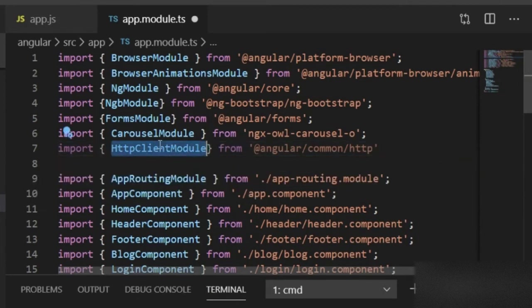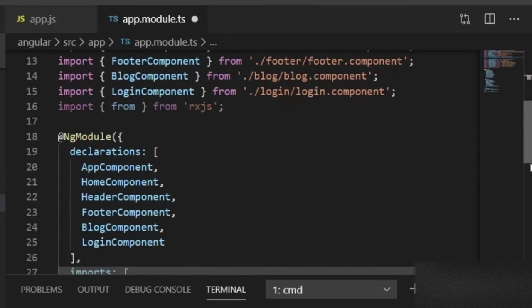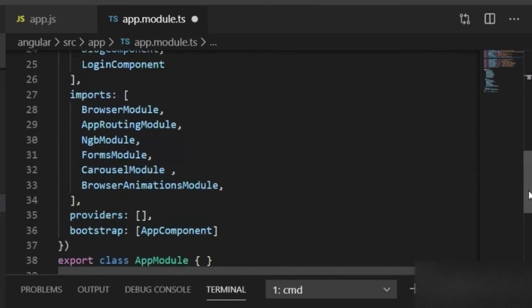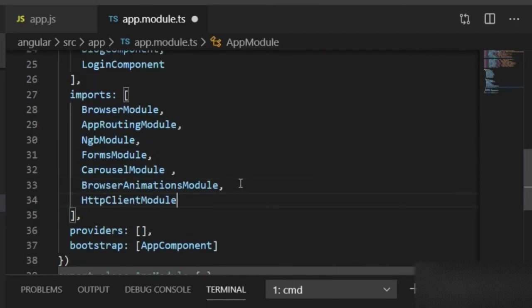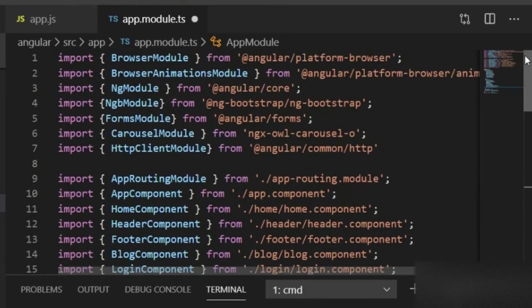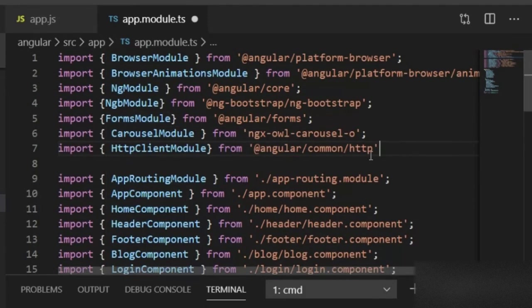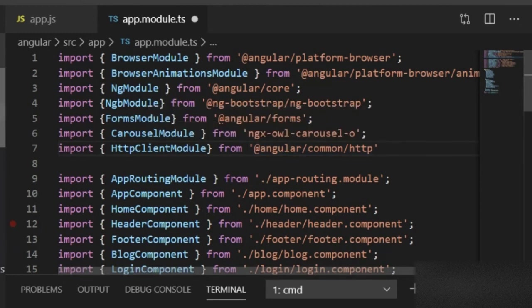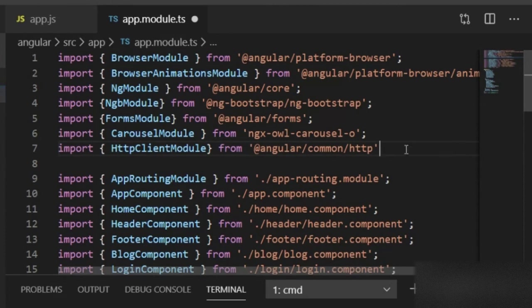I have to add this module to our imports array, so I will copy this and paste it here. Now our project is connected - the backend Express.js and frontend Angular are connected. In the next video I'll show how to generate a blog page in our Angular project.